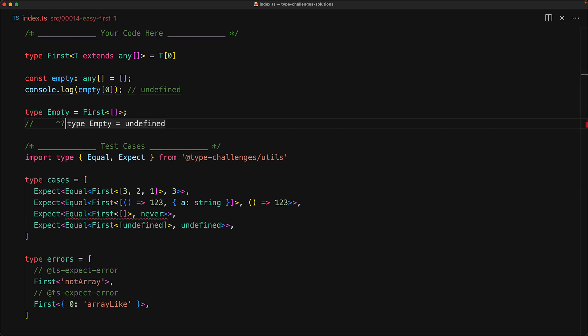So right now, our first on an empty tuple is actually returning the type undefined, whereas the expectation is that this should return never. And within the test cases, they've identified why it is a good idea to map an empty array into never,